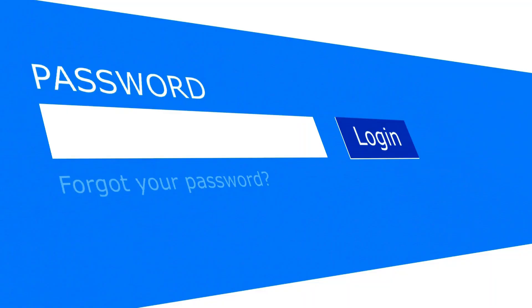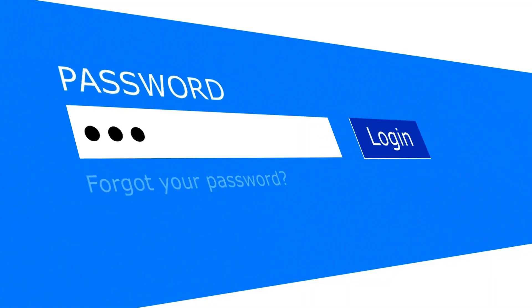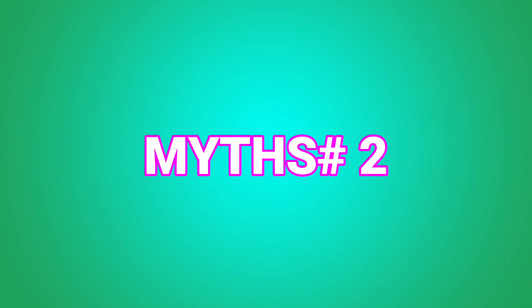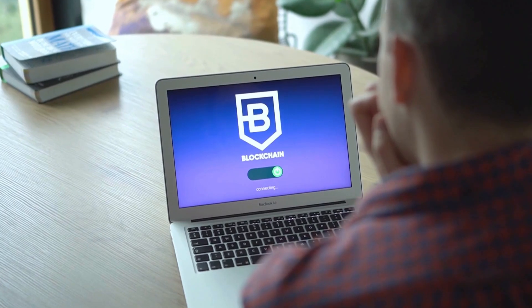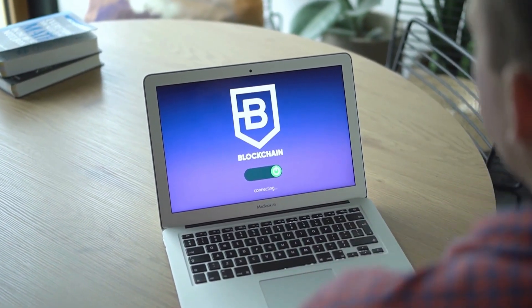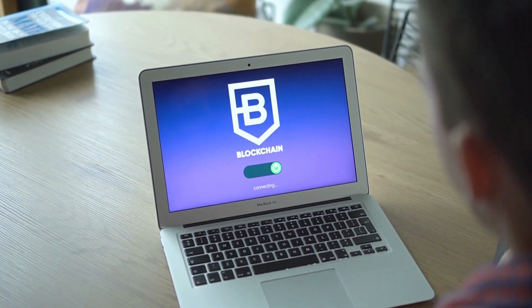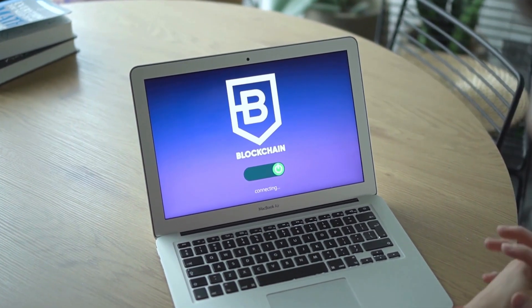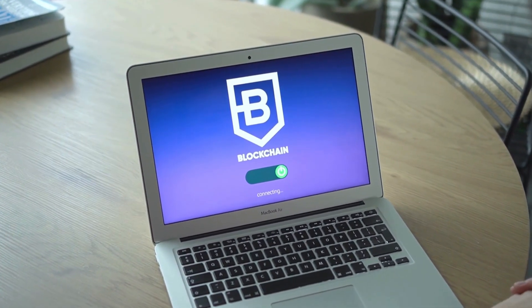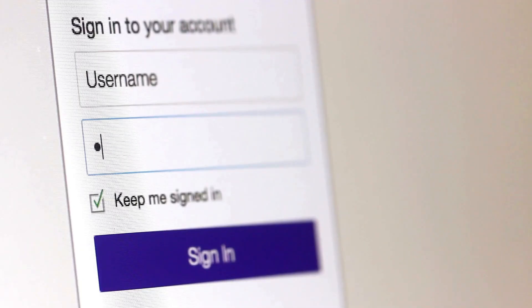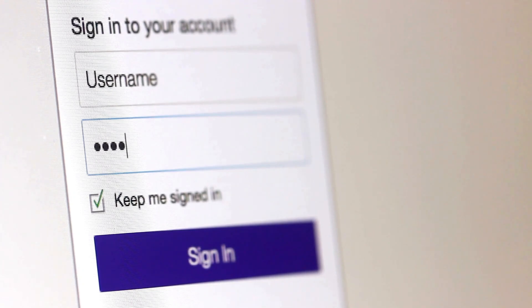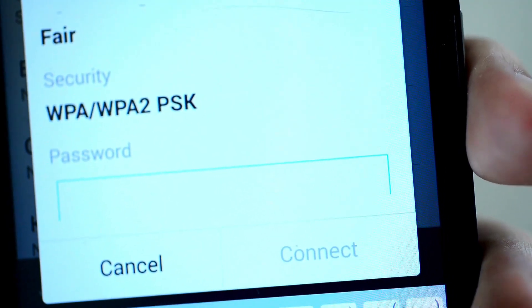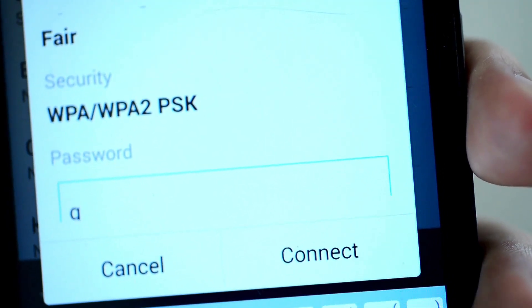The strong passwords are all you need myth. Myth number two: a strong password is all you need to stay secure. Okay, we get it. Strong passwords are crucial. You know the drill: long, unique, and filled with a mix of letters, numbers, and symbols. But here's the reality check: strong passwords alone are not enough.